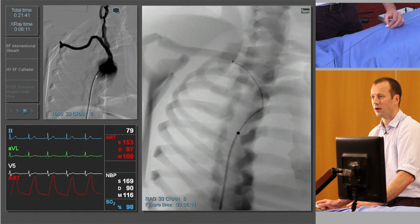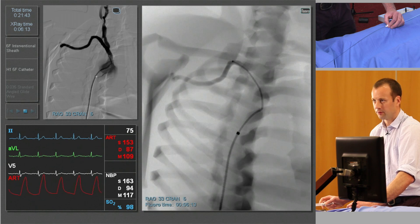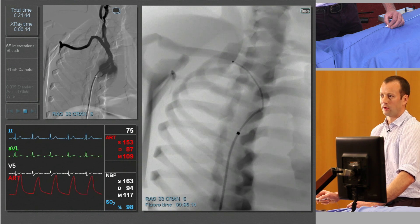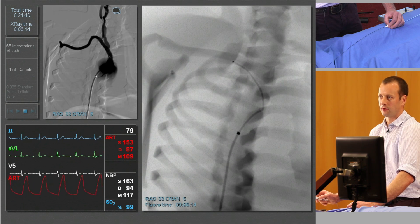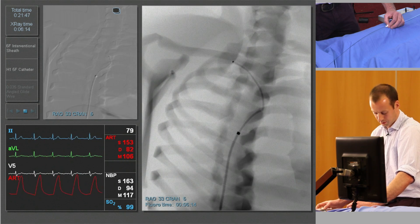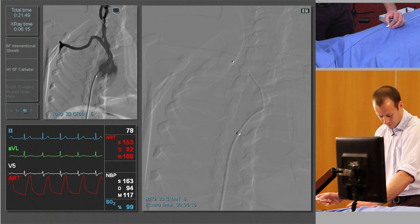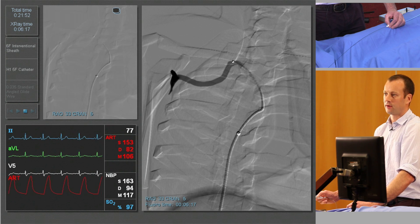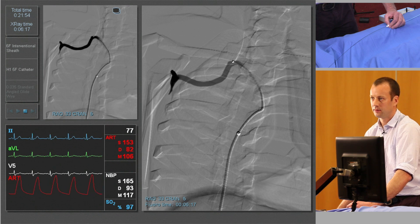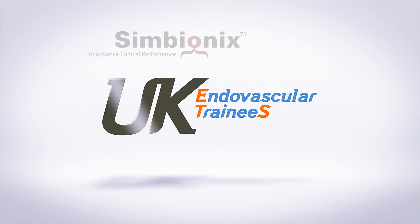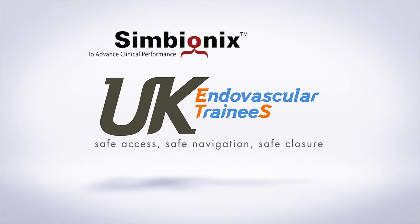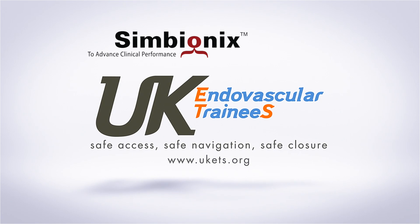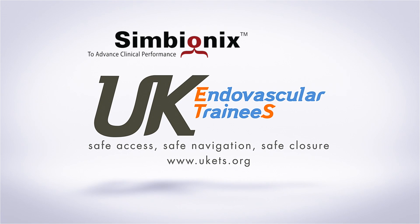And do one last angiogram to confirm our position. Just a very small injection first, just to make sure the catheter tip isn't lodged against the vessel wall. And then finally another subtracted run — and there we go.